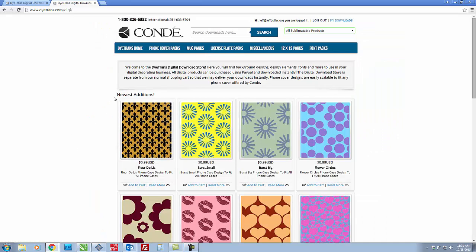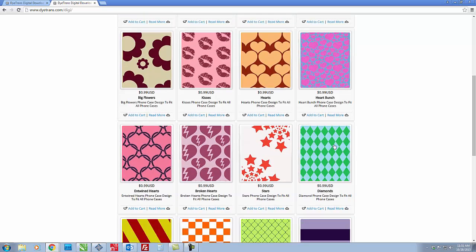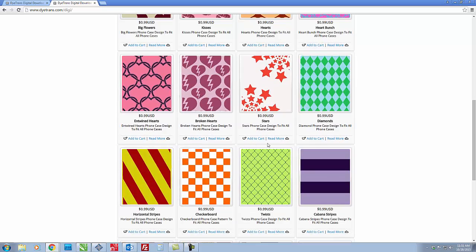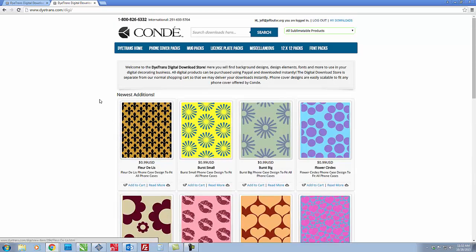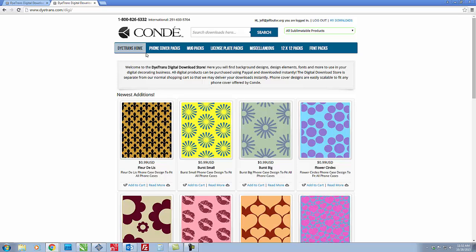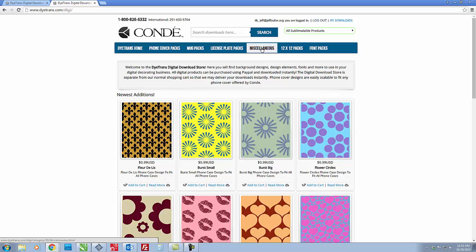That's going to bring you to our newest editions page which is all of our newest artwork that's been created. If you look at the top we have different categories: phone cover packs, mug packs, license plate packs, miscellaneous and 12x12.